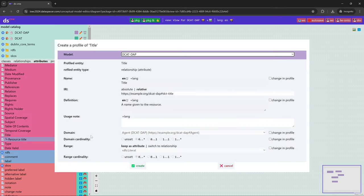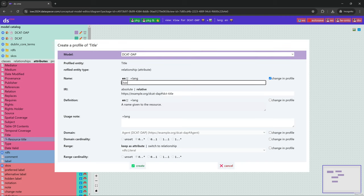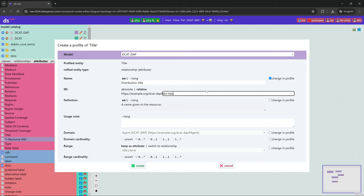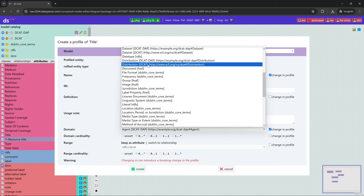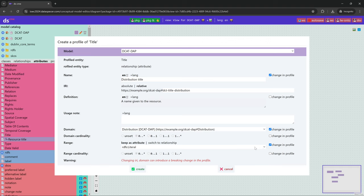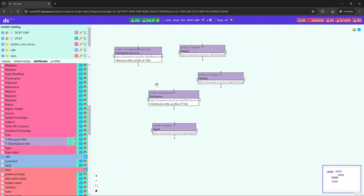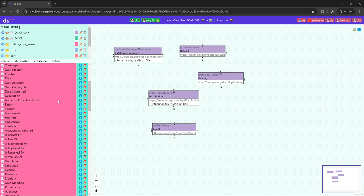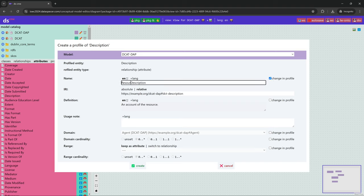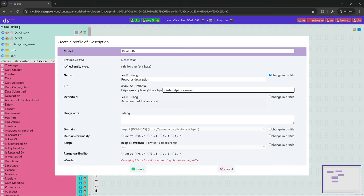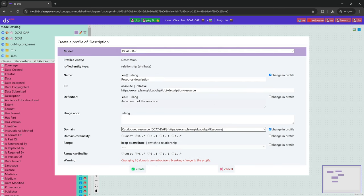We create the Distribution title, which is another attribute profile of the same property dc:terms title, but in a different context — Distribution — and we name it accordingly. We then do the same for description, creating a Resource Description attribute profile and a Distribution Description attribute profile. Again, we name each profile differently for each occurrence and set the range and cardinality applicable in our application profile.